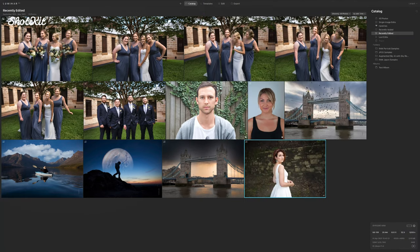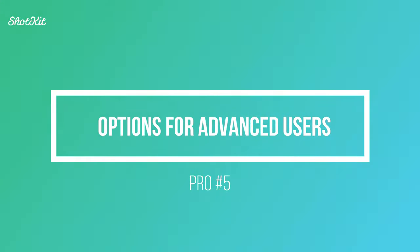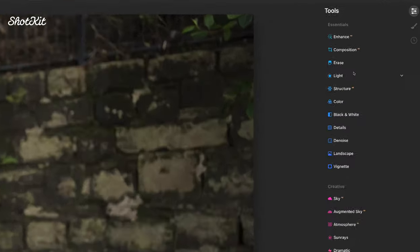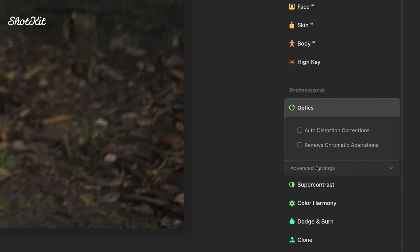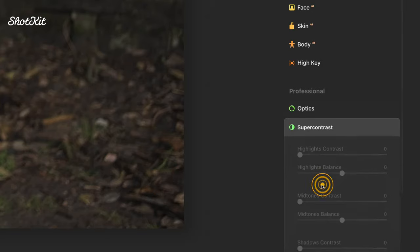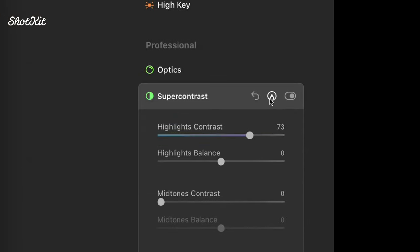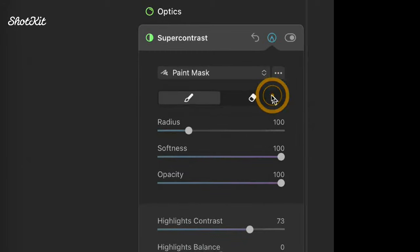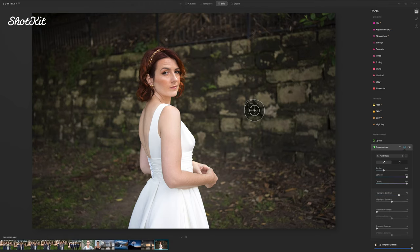Although Luminar AI is great for beginners, there are also editing features perfect for professionals. In the edit panel you've got essential tools, creative AI tools, and professional tools including auto distortion correction and removal of chromatic aberrations. Crucially, whatever feature you apply, a small pen symbol appears where you can add a mask — you can paint in areas of the photo to exclude or include in edits. This lets you go really granular with your editing, just as you would in Lightroom, giving professionals a more hands-on experience.